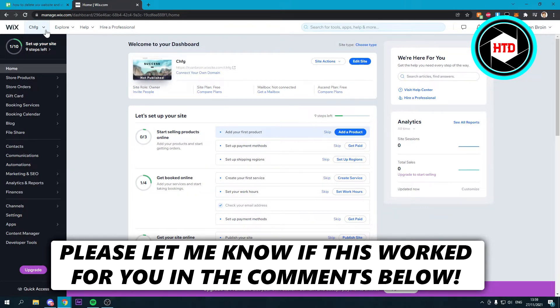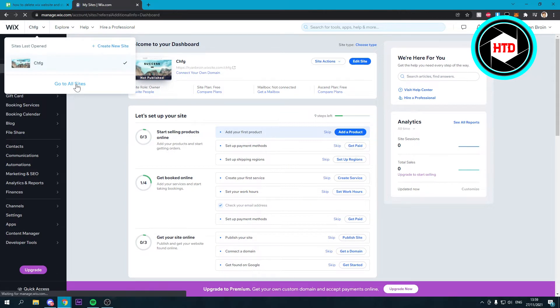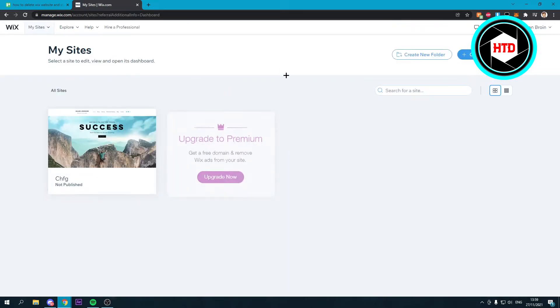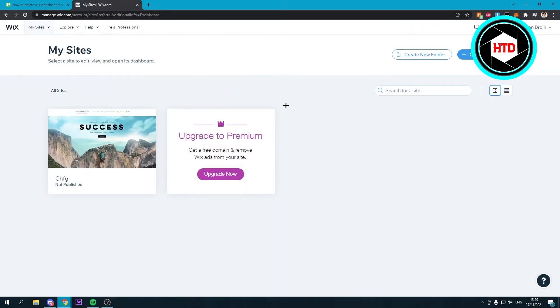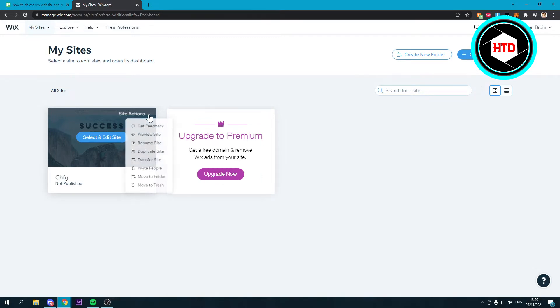What you want to do is simply just go to all your sites. Once you're here you can see all your sites. What you want to do is hover over the website that you want to delete. Then you want to click on site actions. All the way at the bottom right there you can see move to trash.